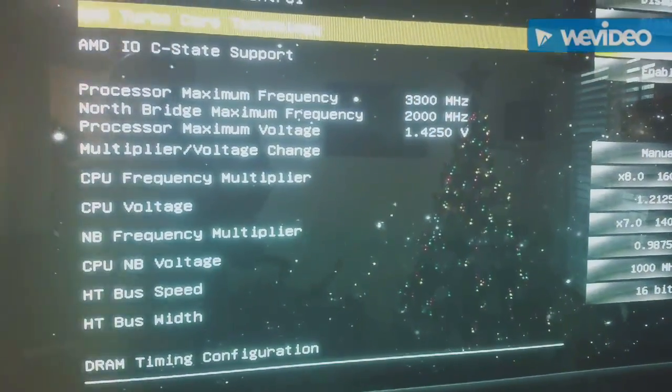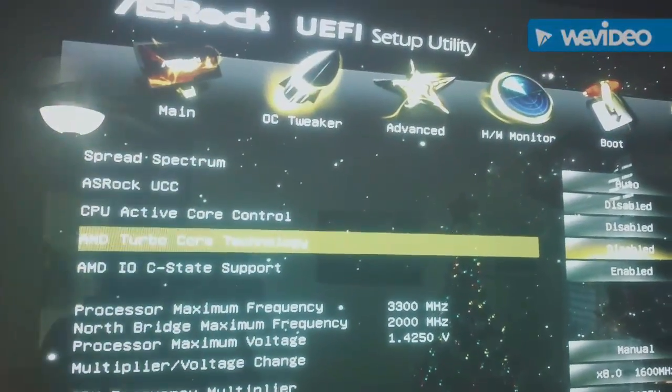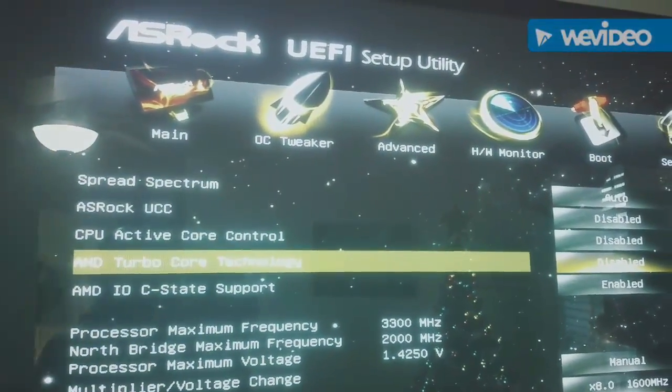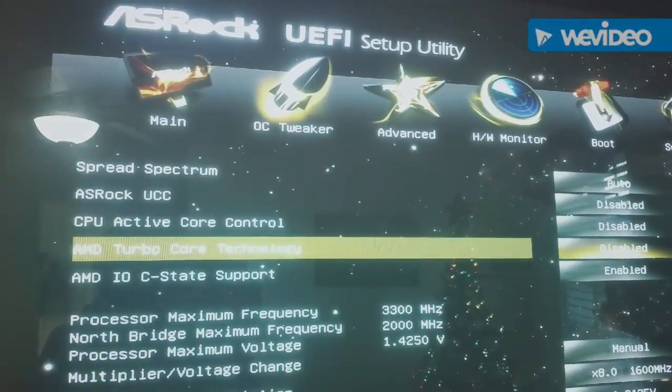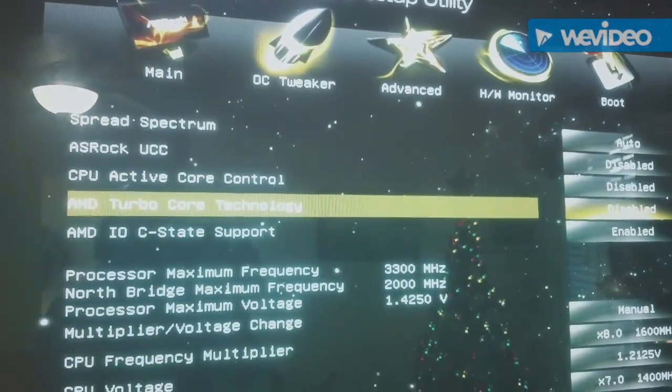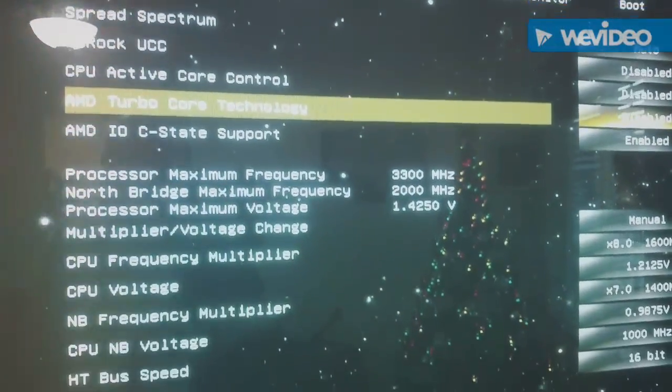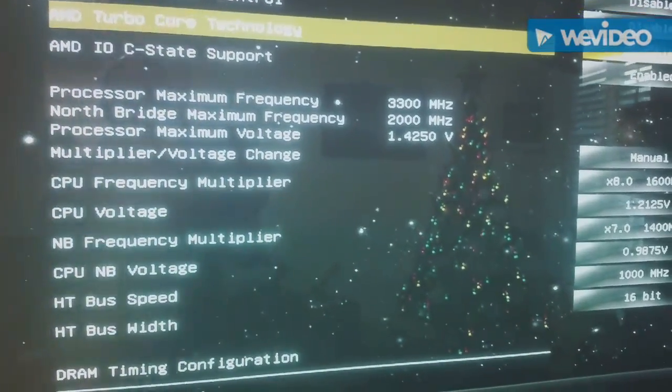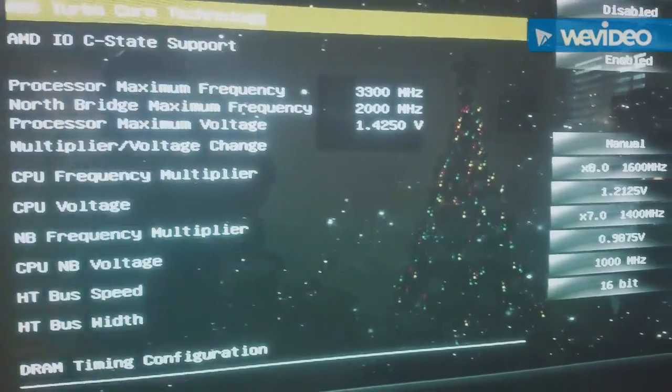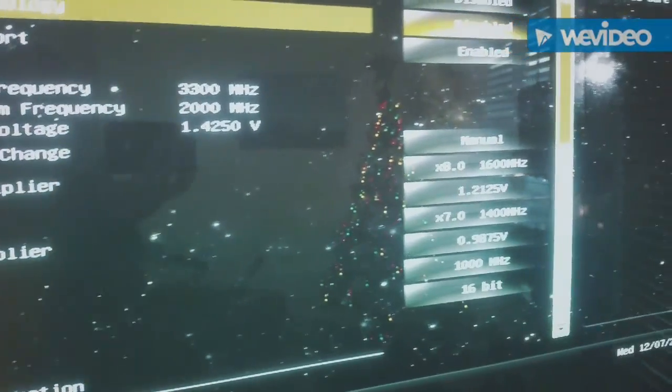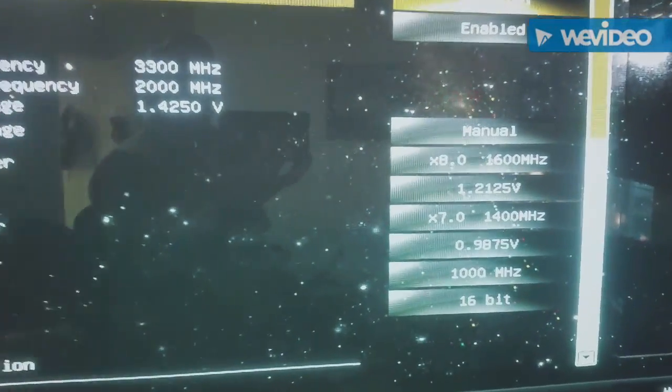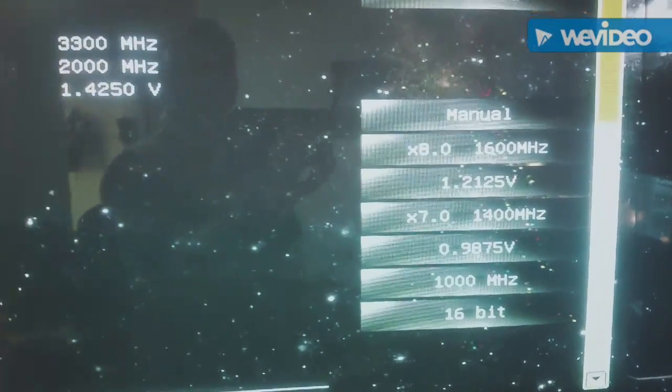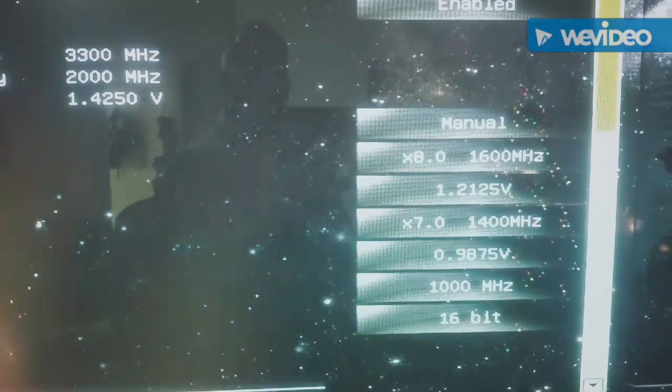So here on the OCTweaker page, the UEFI setup utility, which you can access when booting by hitting F2 or the delete key, shows that I set the settings manually to underclock the CPU.